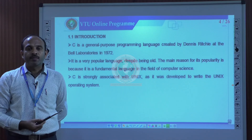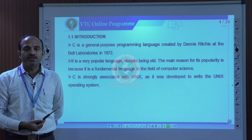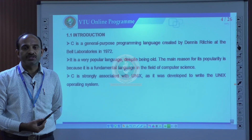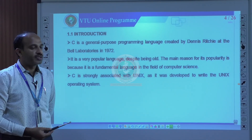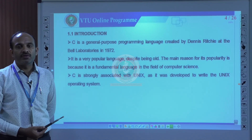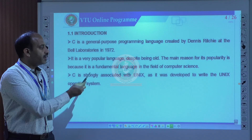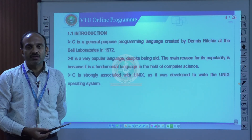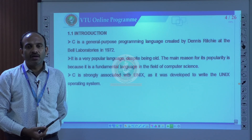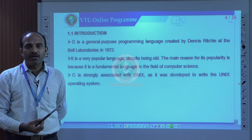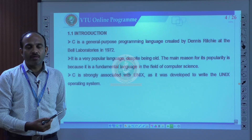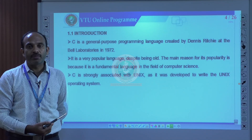The name itself says it is a general purpose programming language — you can use it for any purpose to develop any kind of application. It is a very popular language even though it is quite old, because it is a very fundamental language in the field of computer science. Everyone typically uses C as their first or basic programming language to start their programming journey.